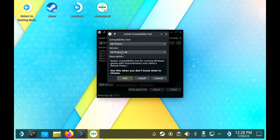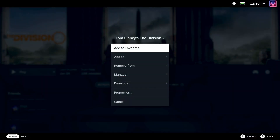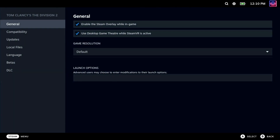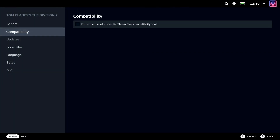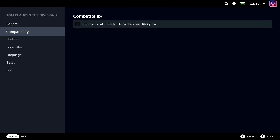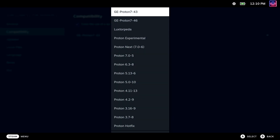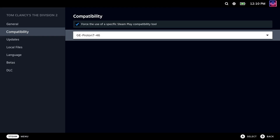Then click Add Version at the bottom and select GE Proton and install it. And when it's done, just reload Steam or go directly back into Gaming Mode. In Gaming Mode, you just pick your game, go into the Properties, and in the Compatibility menu, tick the box and select GE Proton from the drop-down box, and that is it.